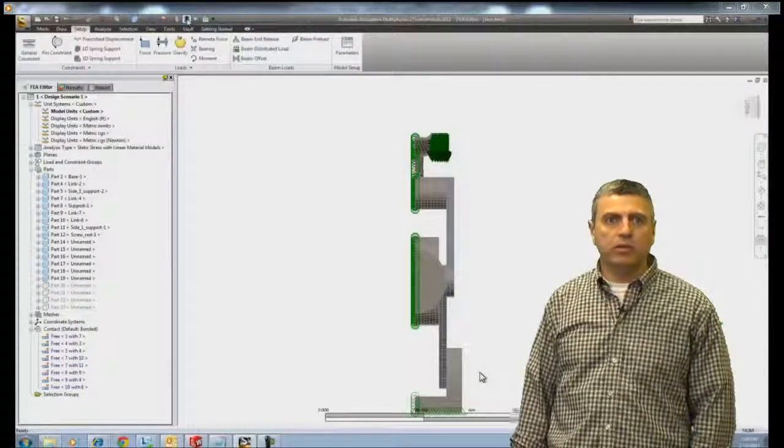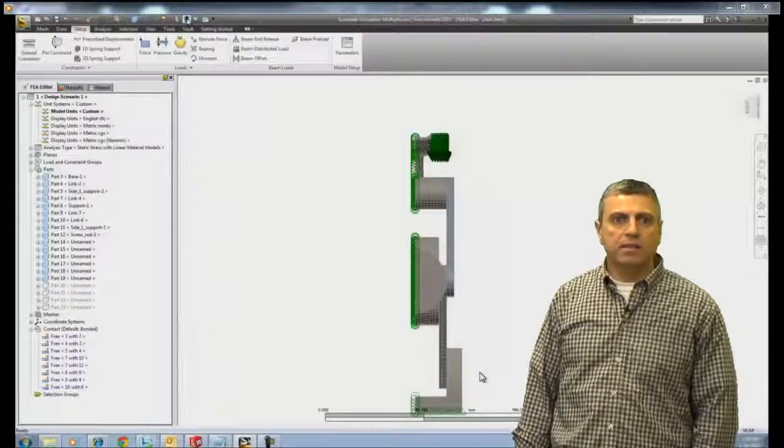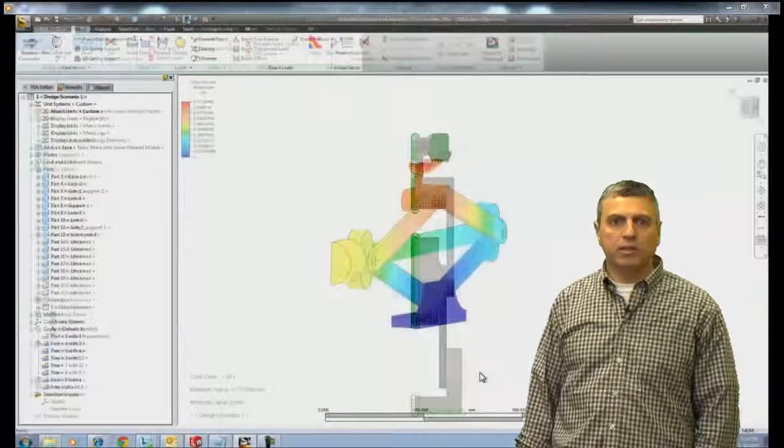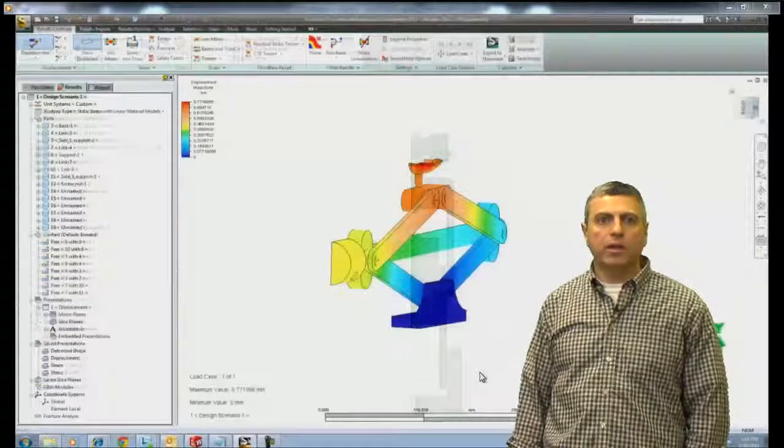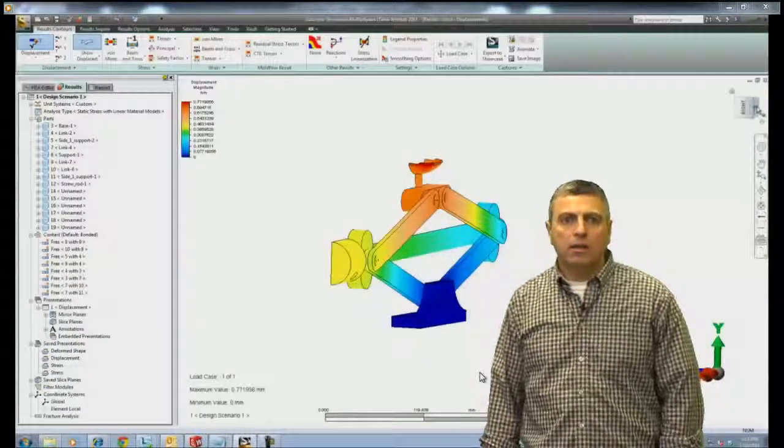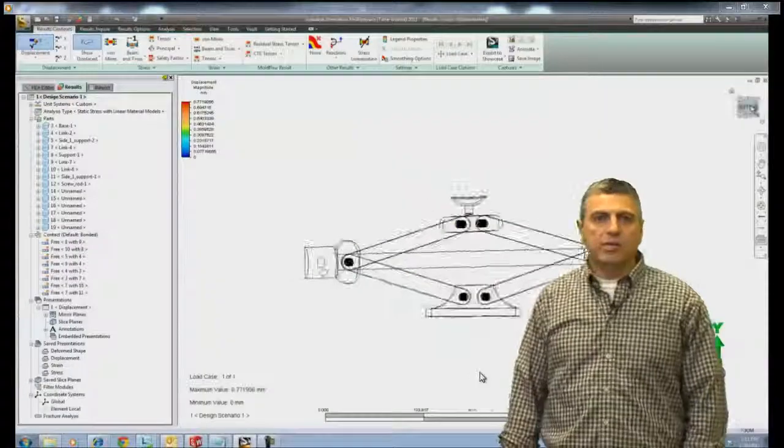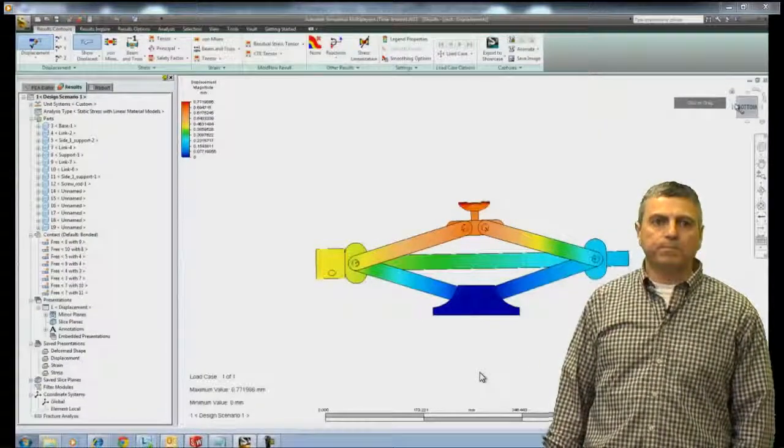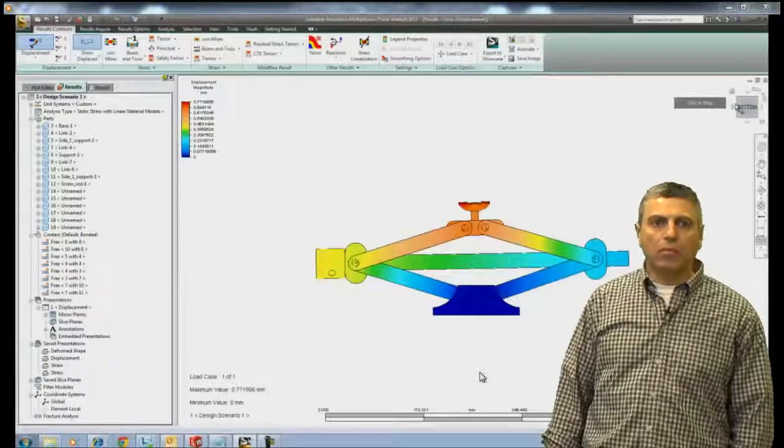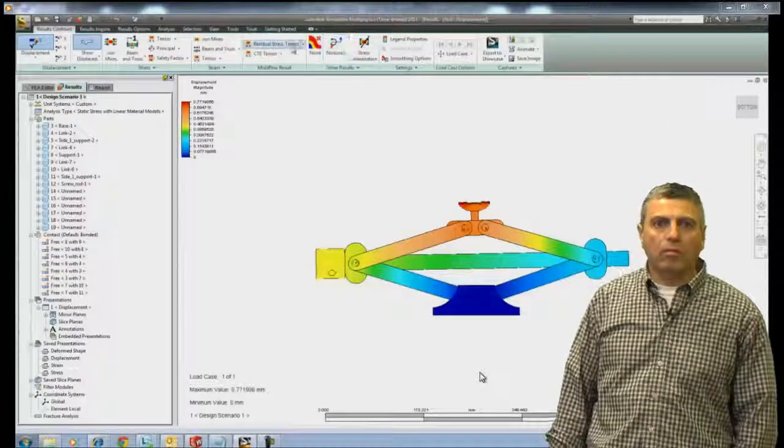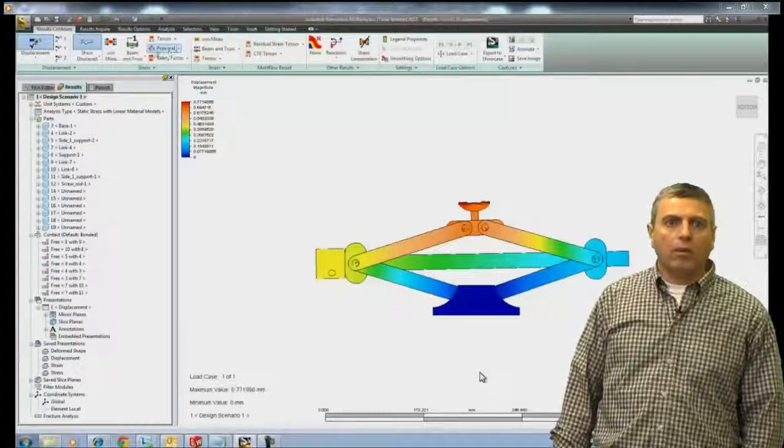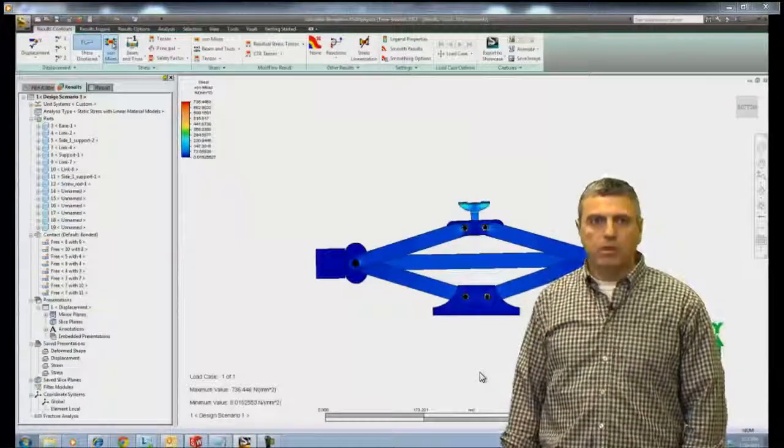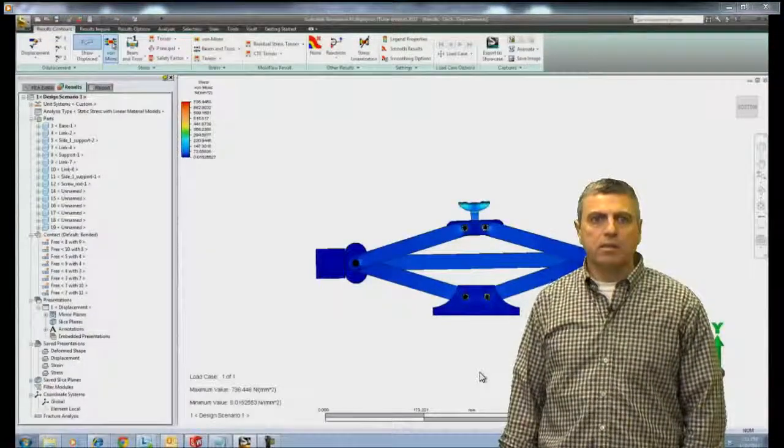And we're ready to run the simulation. So again, we're going to go to analysis and perform the simulation. And here we are. Basically the same results. This is a symmetry model which will of course take much less time to analyze.